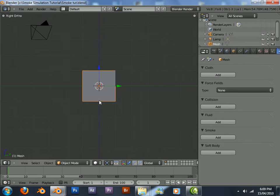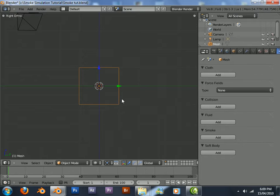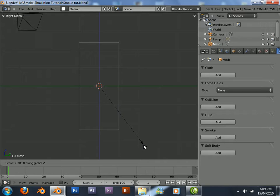Press 3 to go into side view, Z to see your wireframe. The default cube is going to be the domain, so just scale this up on the Z axis.